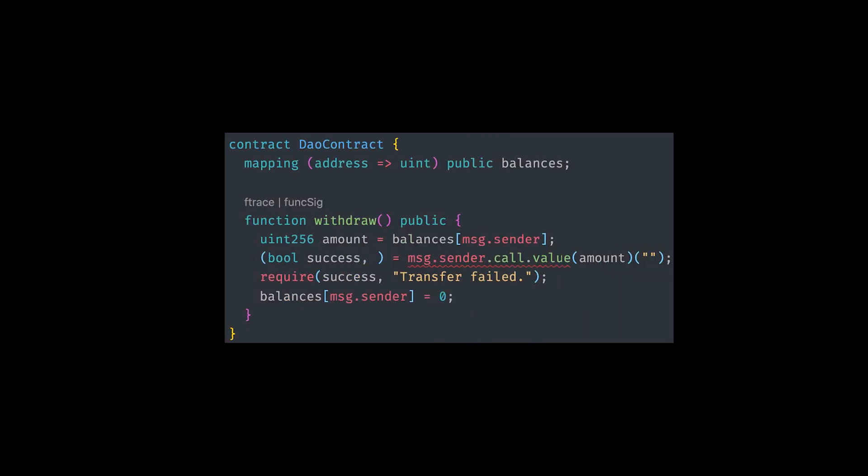So here we have a withdraw function. This withdraw function uses the message.sender.call.value function to transfer the entire balance to the caller. And then there is a require check to see if the transfer succeeded or not. And finally, we set the balance of the sender to zero after the transfer so that the sender presumably has no more balance to transfer anymore.